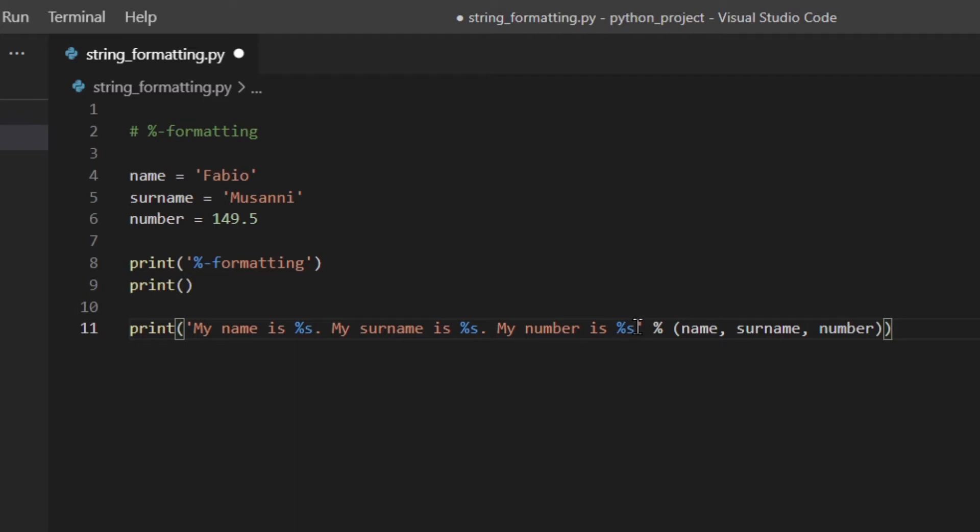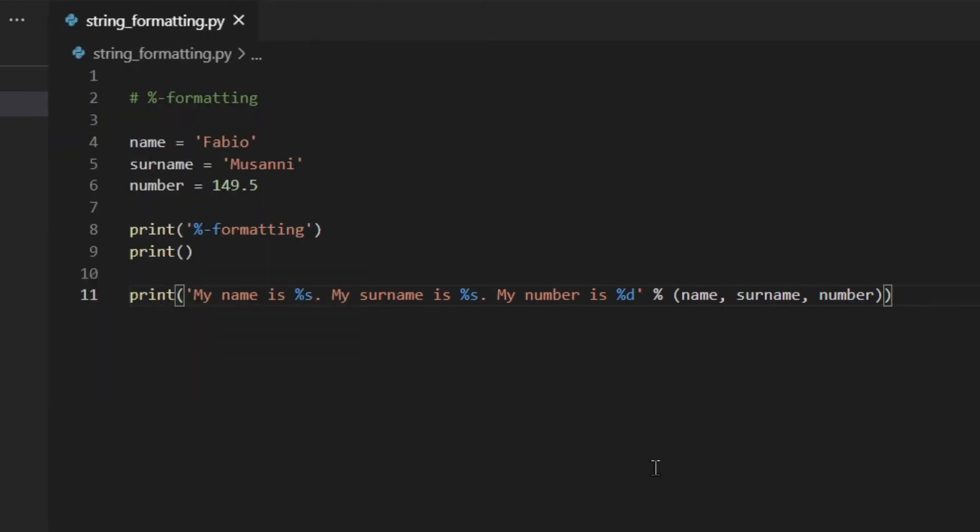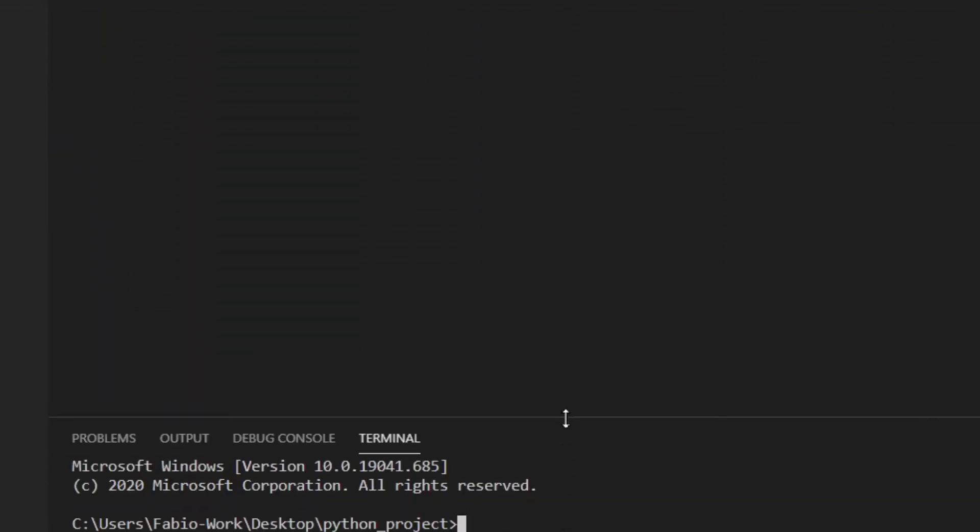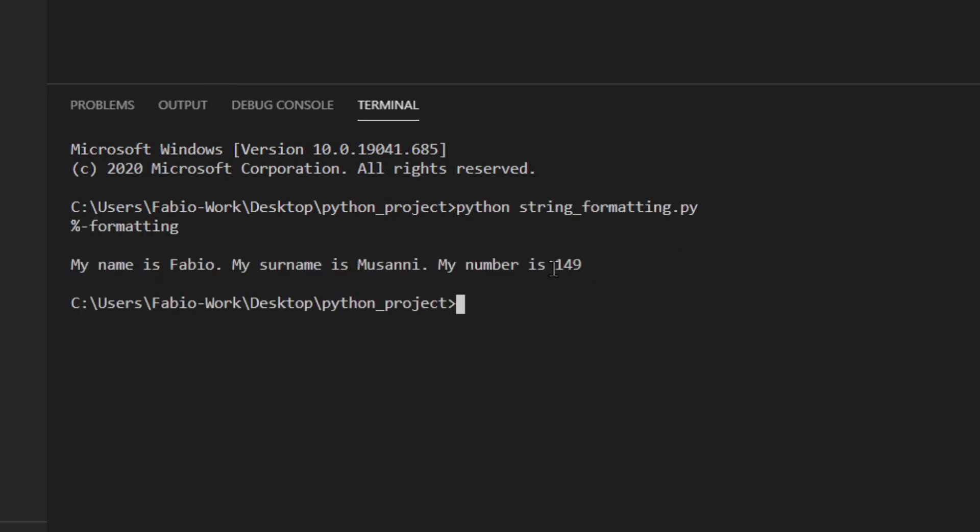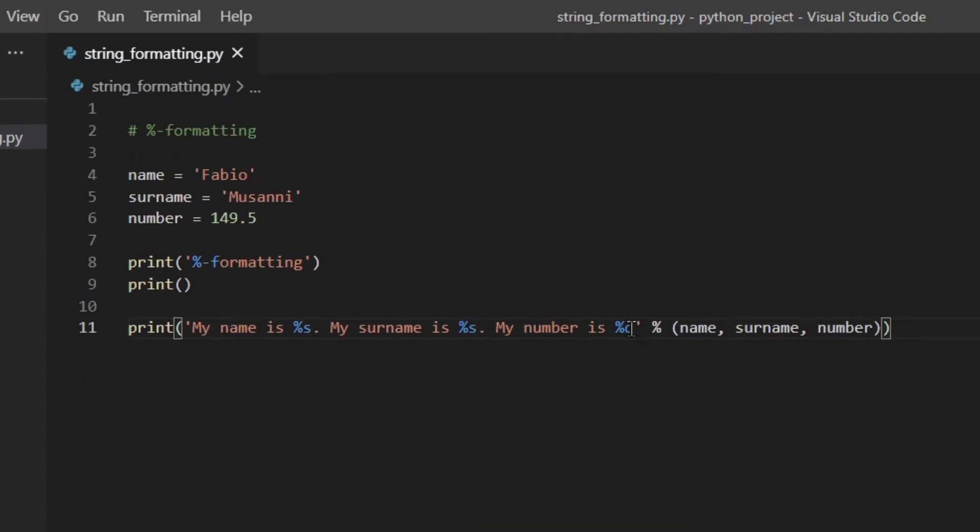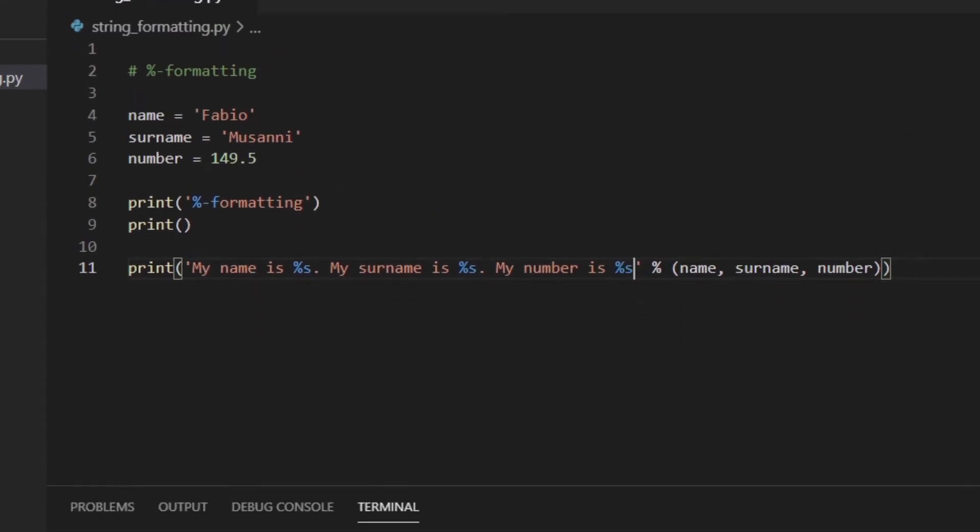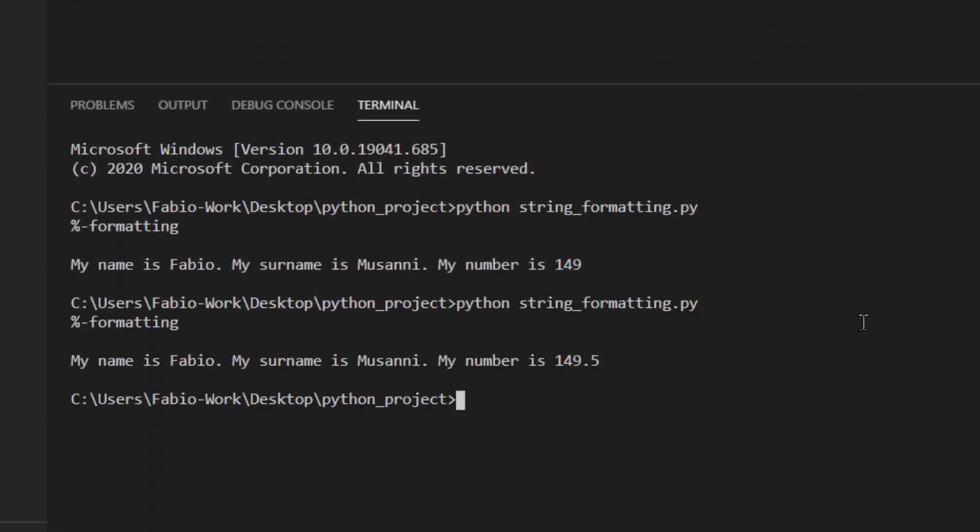As you can see they need to be in order. This is the first one and this is the first one. The only difference is that %s actually converts any Python object using str, the string constructor. That means that it's gonna return 149.5. If we were to use %D, which stands for decimal, you will actually sort of convert it to integer. So in this case, it would be 149 without the decimal.